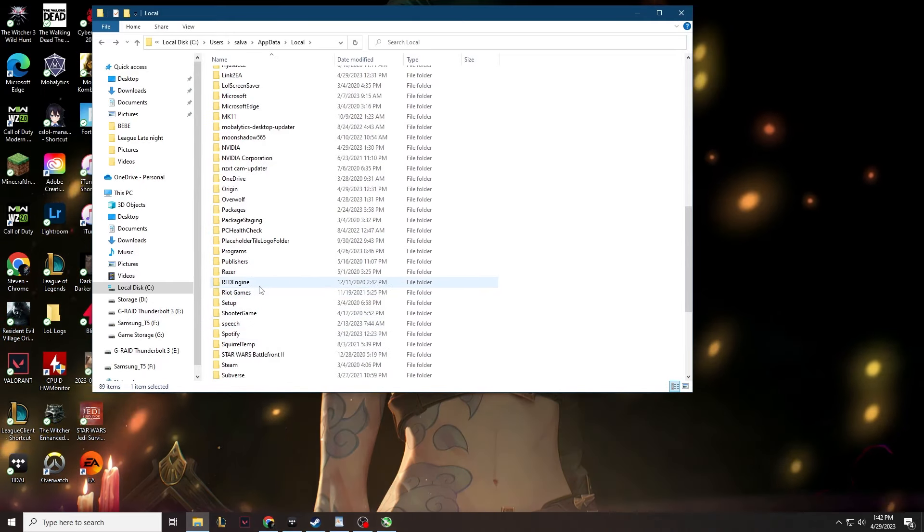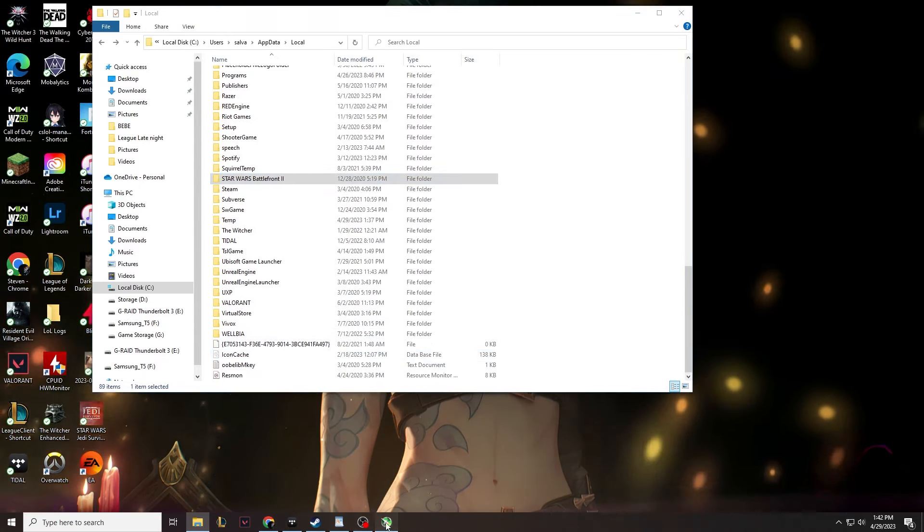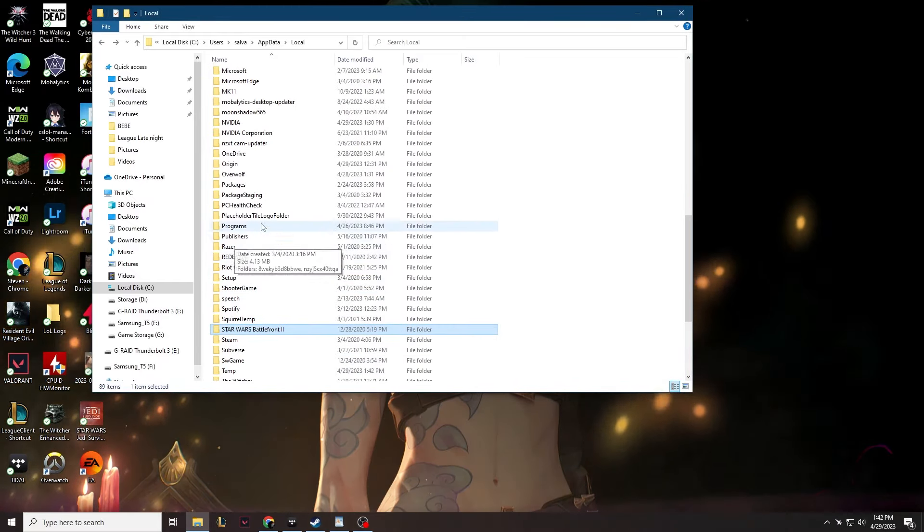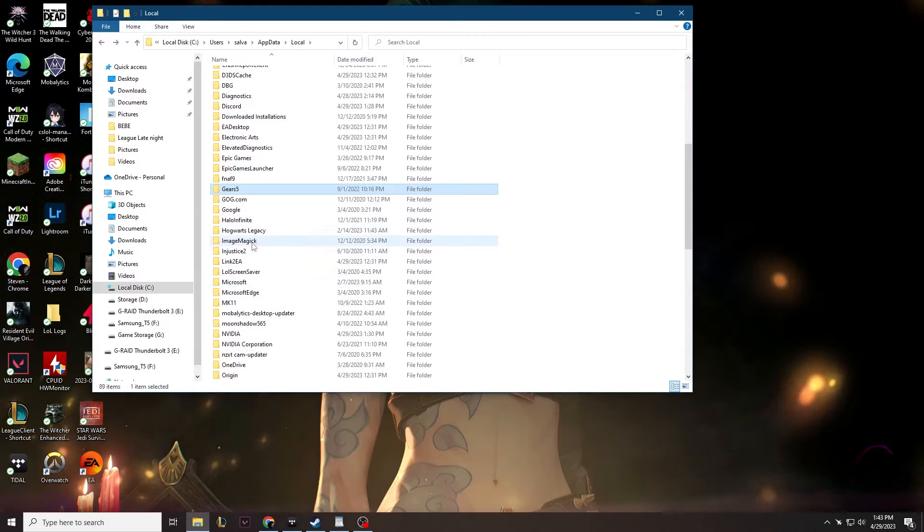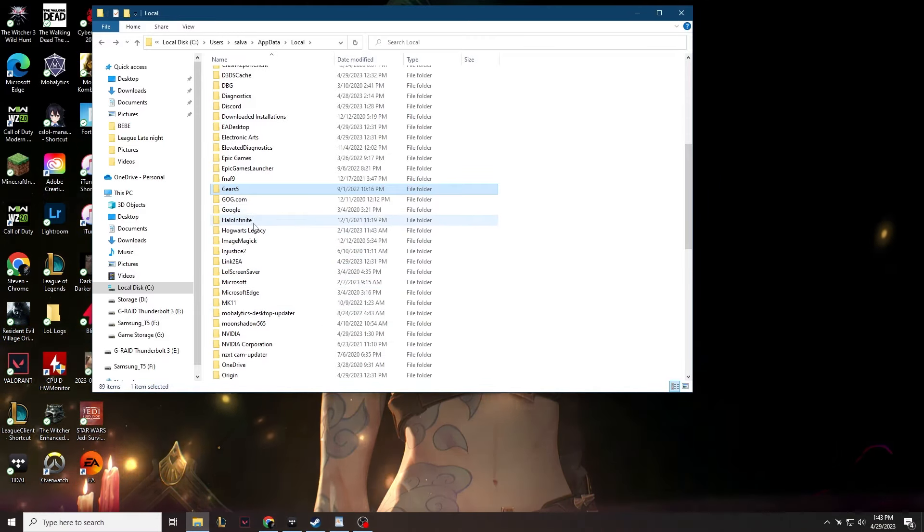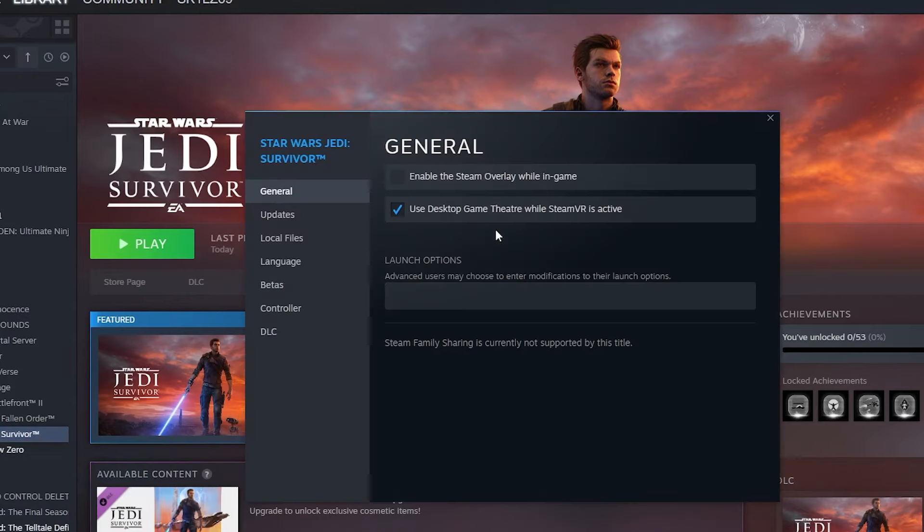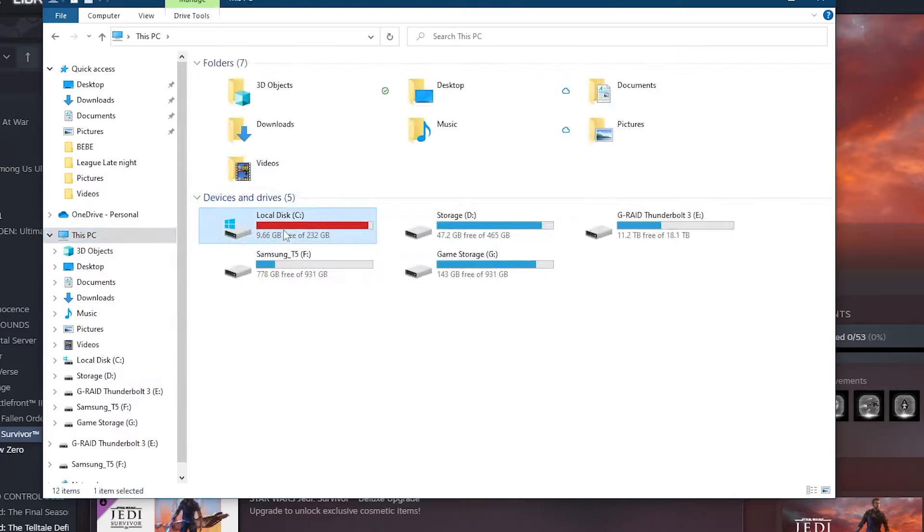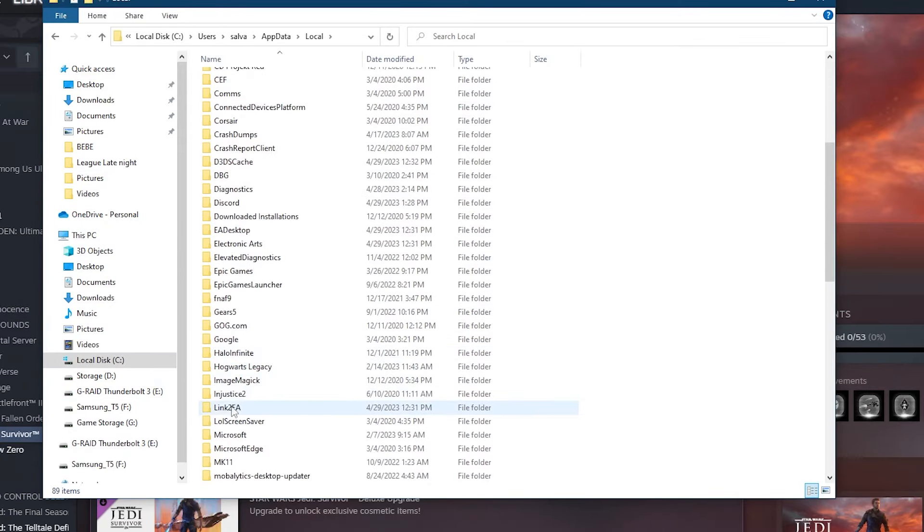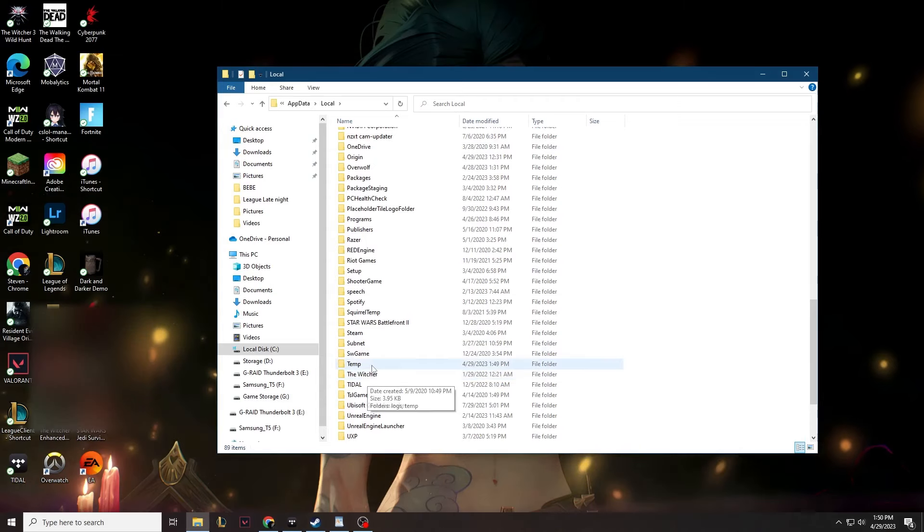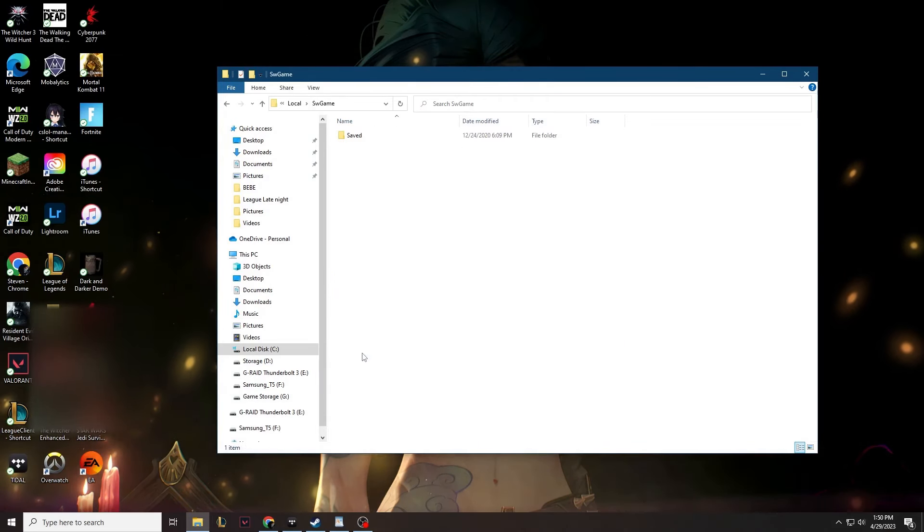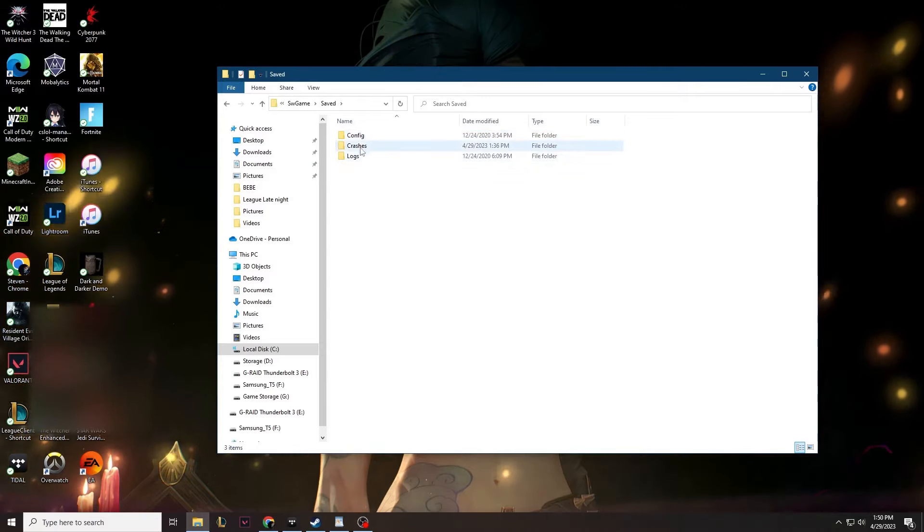Now, every other game on your computer will just be called, like the folder will just be called the name of the game. But EA is such a disgusting company that they can't even do that right. EA can't just name it Star Wars Jedi, so it's easily recognizable. I spent 30 minutes looking for this goddamn folder, only to find that it is called SW Games. It could be literally anything. I have a thousand porn games downloaded onto my computer. You think I know what this is? Dogshit company. But once you're in there, click on saved, then config, and finally Windows no editor.